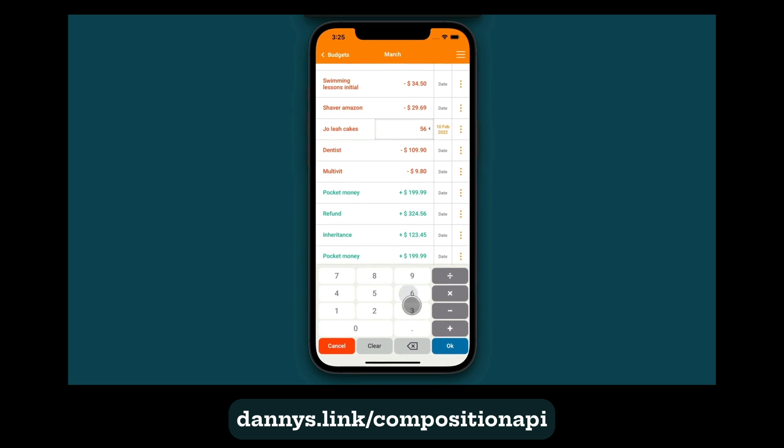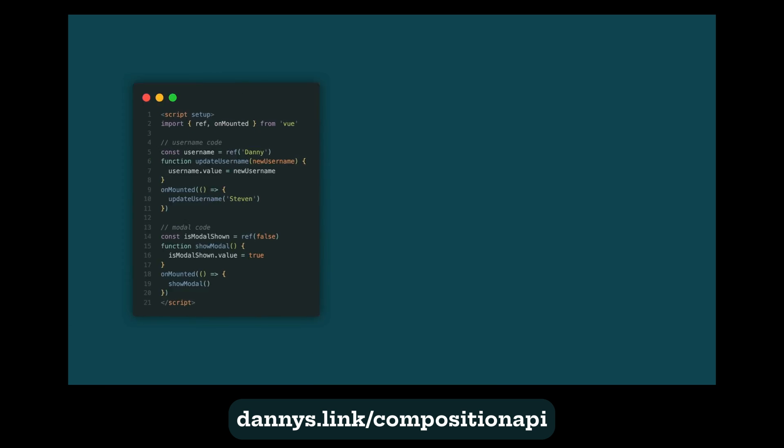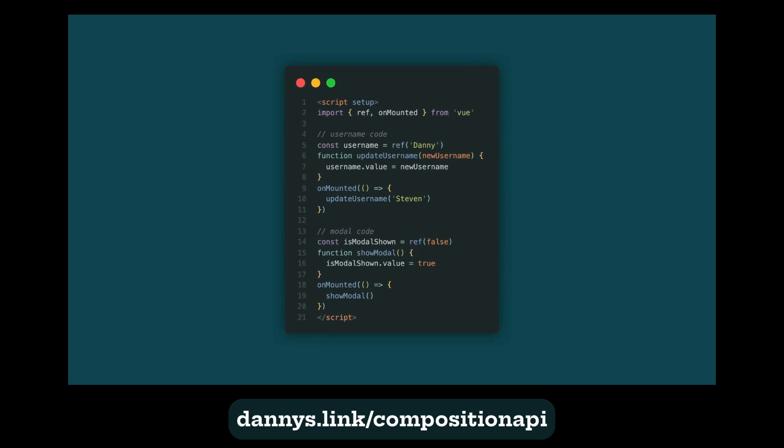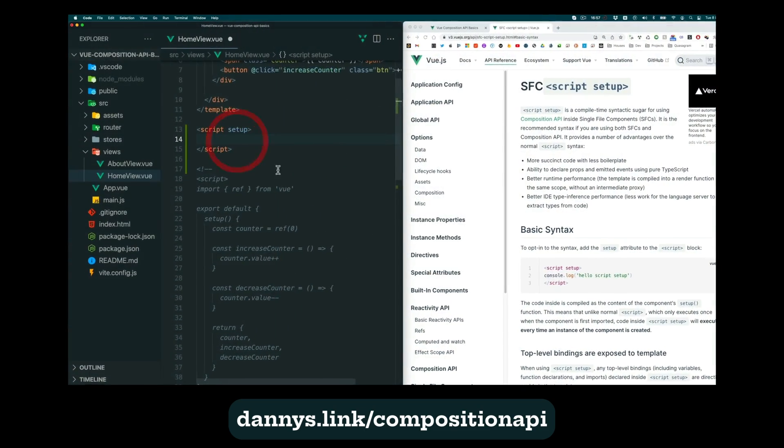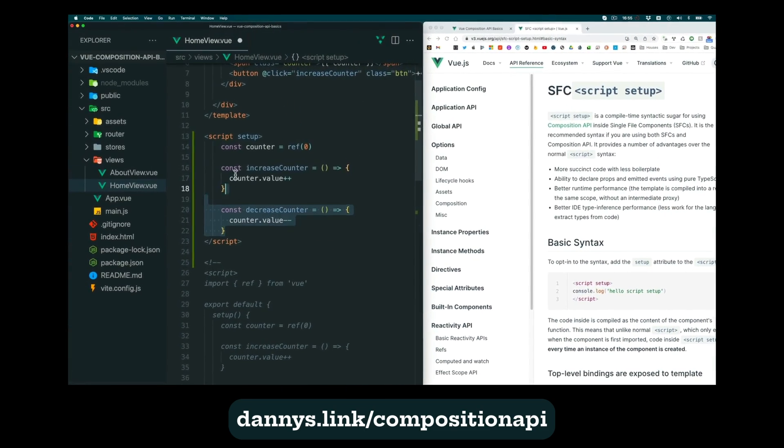In this course, you'll start by learning the key differences between the Options API and the Composition API by creating a simple Options API app and converting it to the Composition API.